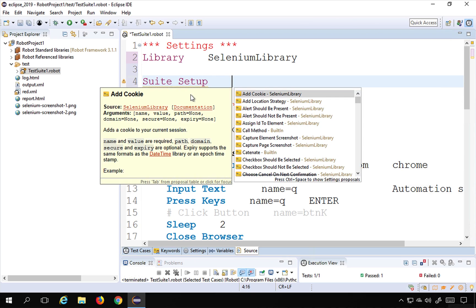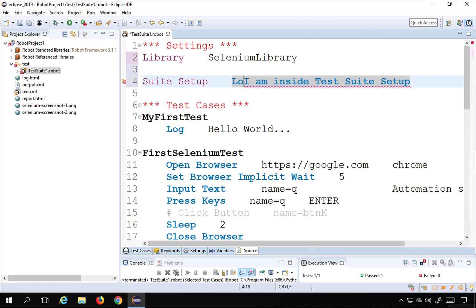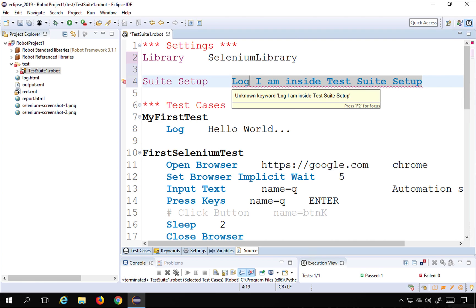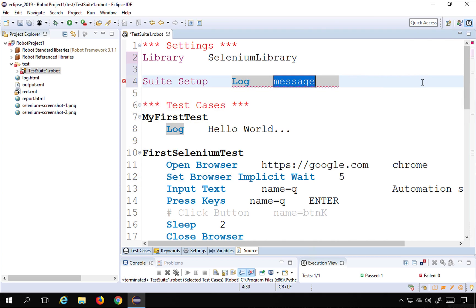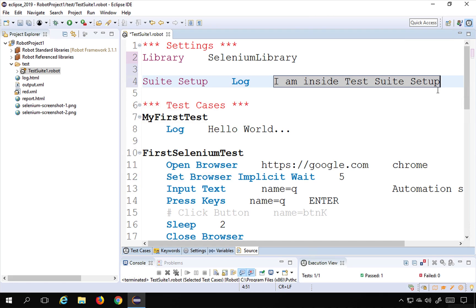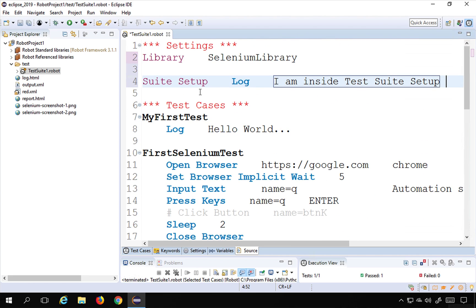I will give the message 'I am inside test suite setup'. I'll use the log keyword and copy this message. I'm using the log keyword with this message. You can use any keywords — built-in or custom user-defined as well. For example, in an earlier session we created some custom keywords; you can also use custom keywords in setup and teardown. For now, just to demonstrate, I am using a log statement to log 'I am inside test suite setup'.